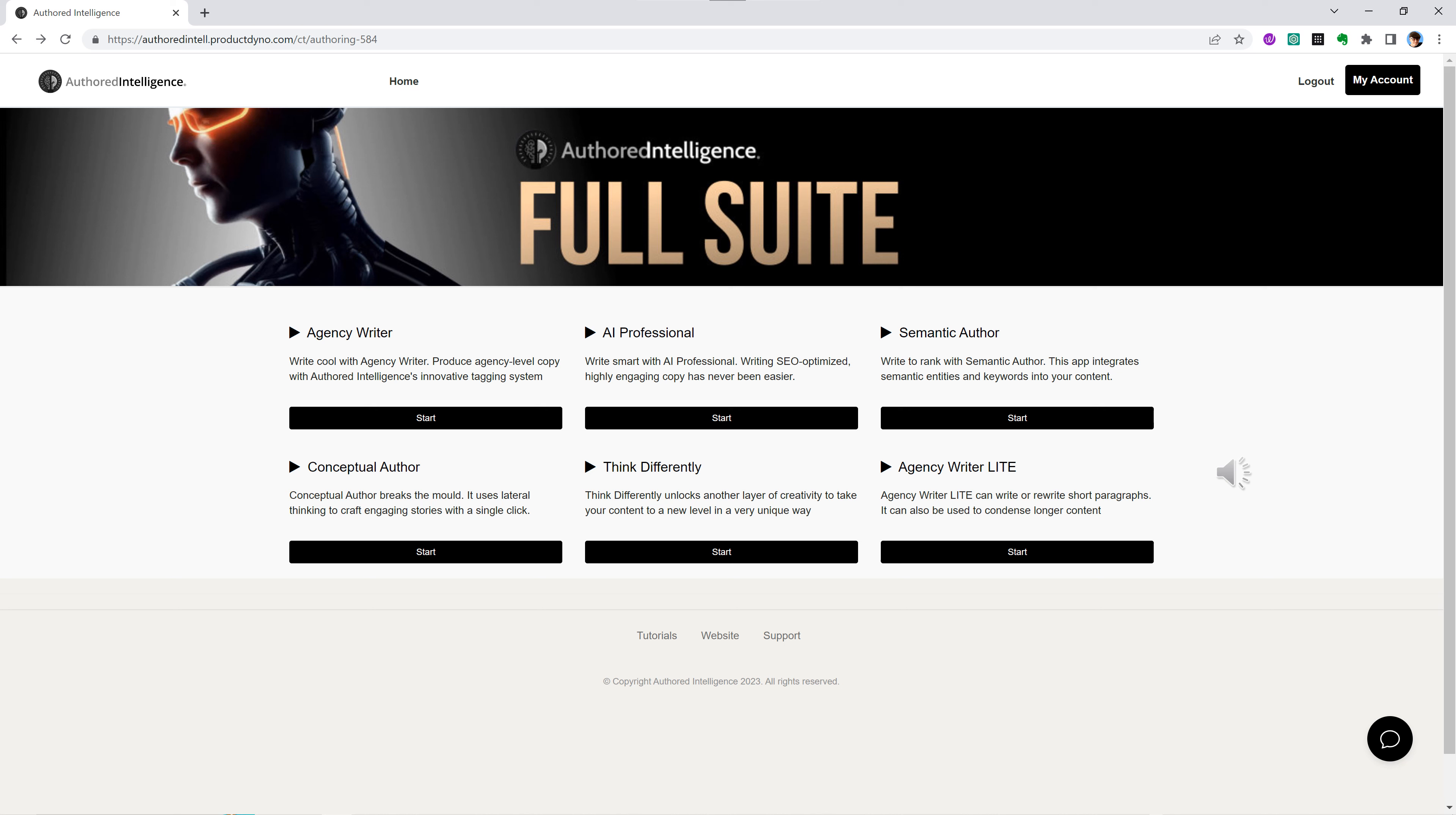AI content has become an increasingly important part of our digital experience. And with the right techniques, you can create AI content that is highly engaging and extremely effective in half the time it takes with other tools. Let me explain.